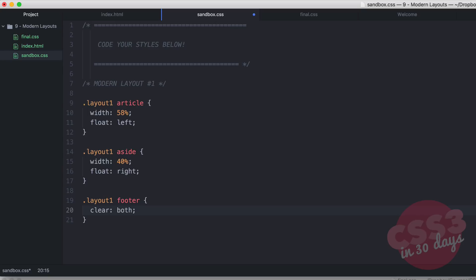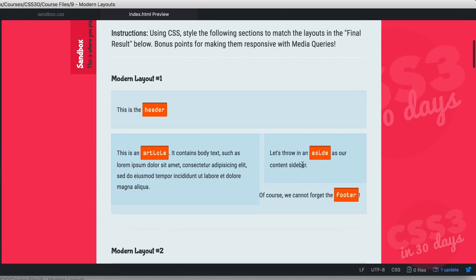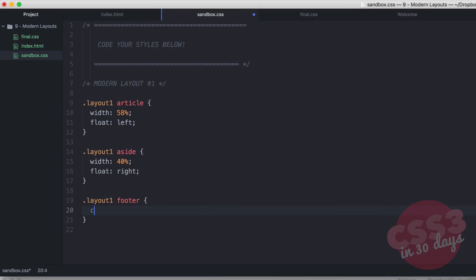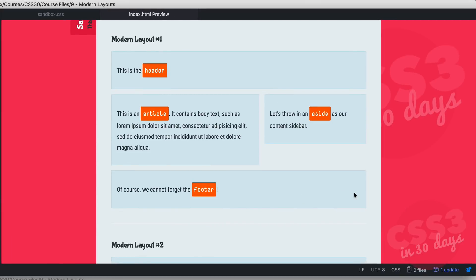Let's see what we have in our browser. The header is fine, the article is floated at 58% and the aside at 40% so those fit nicely, but the footer is collapsed up into those elements — a very common web design issue when coding with floats. Back in our code editor, we clear both on the footer. Now in the browser, modern layout number one is complete and it looks fantastic — that literally took seconds.